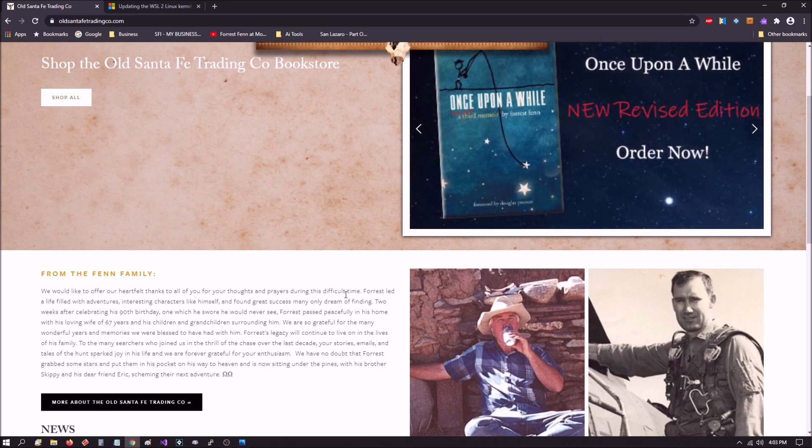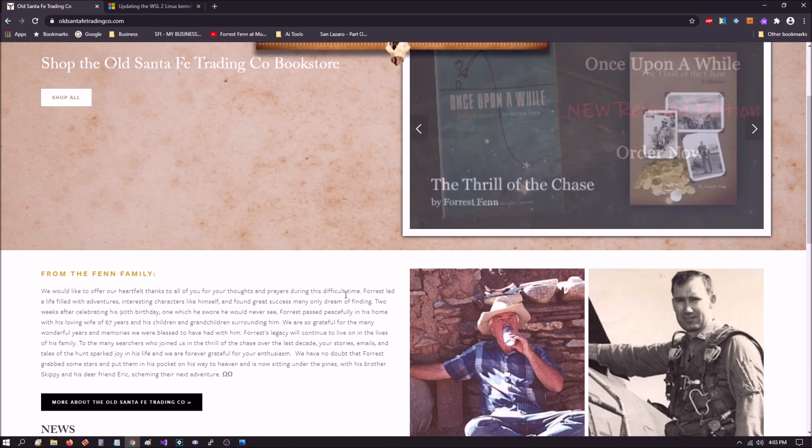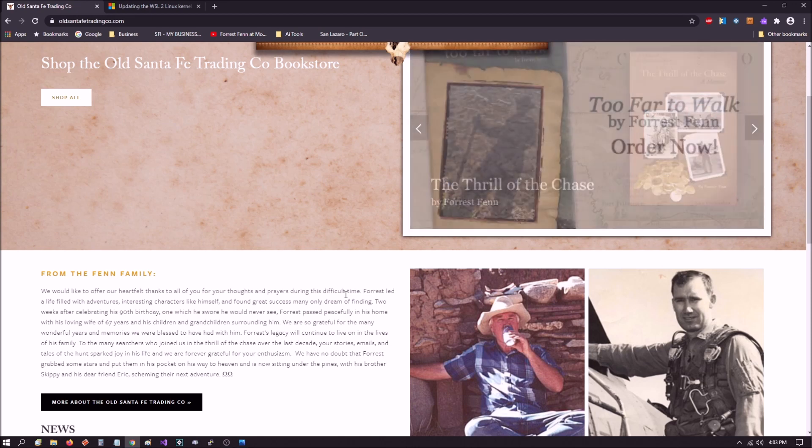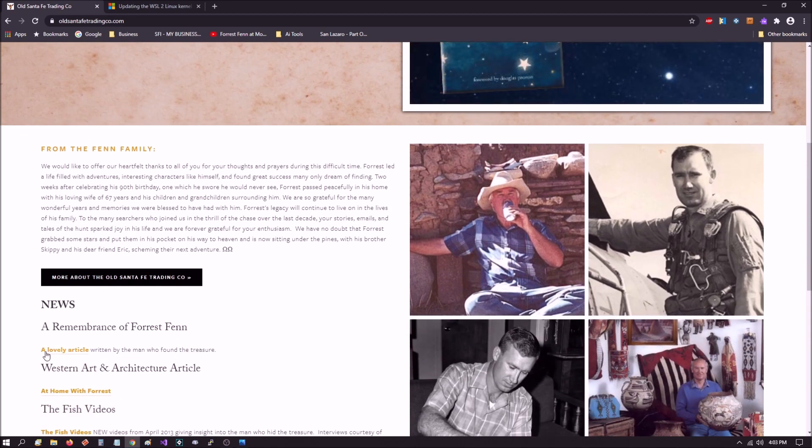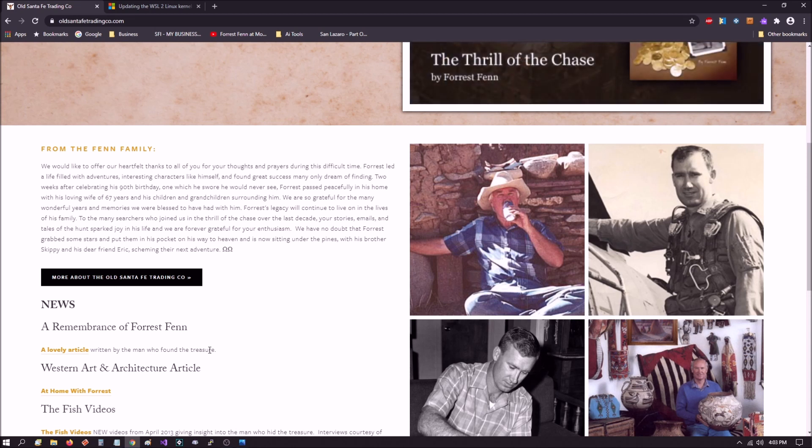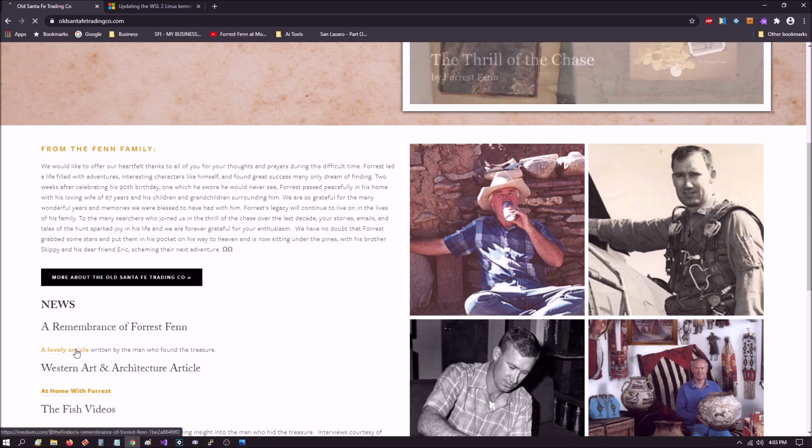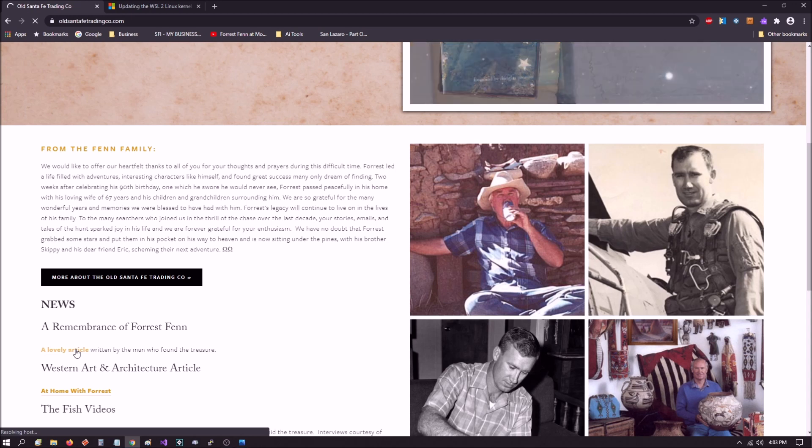It kind of sort of gave us closure. I'm like okay, that's fine, I could see the family doing that. But then I scroll down a little bit and I see that they wrote 'a lovely article written by the man who found the treasure' and of course they link directly to that article.